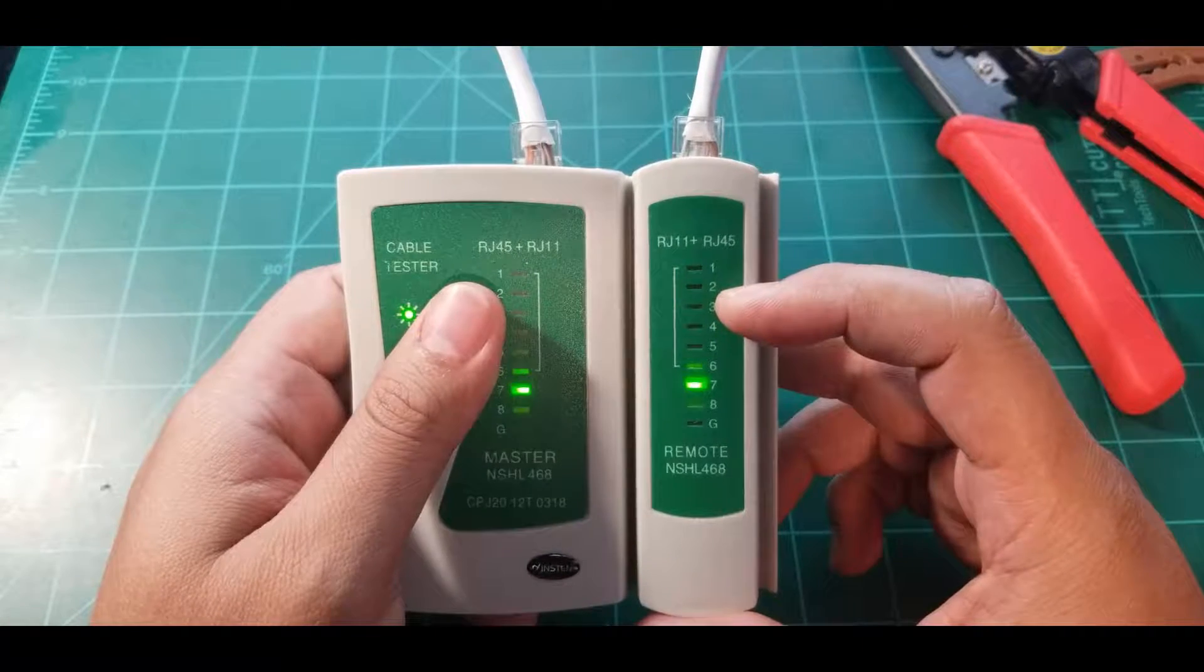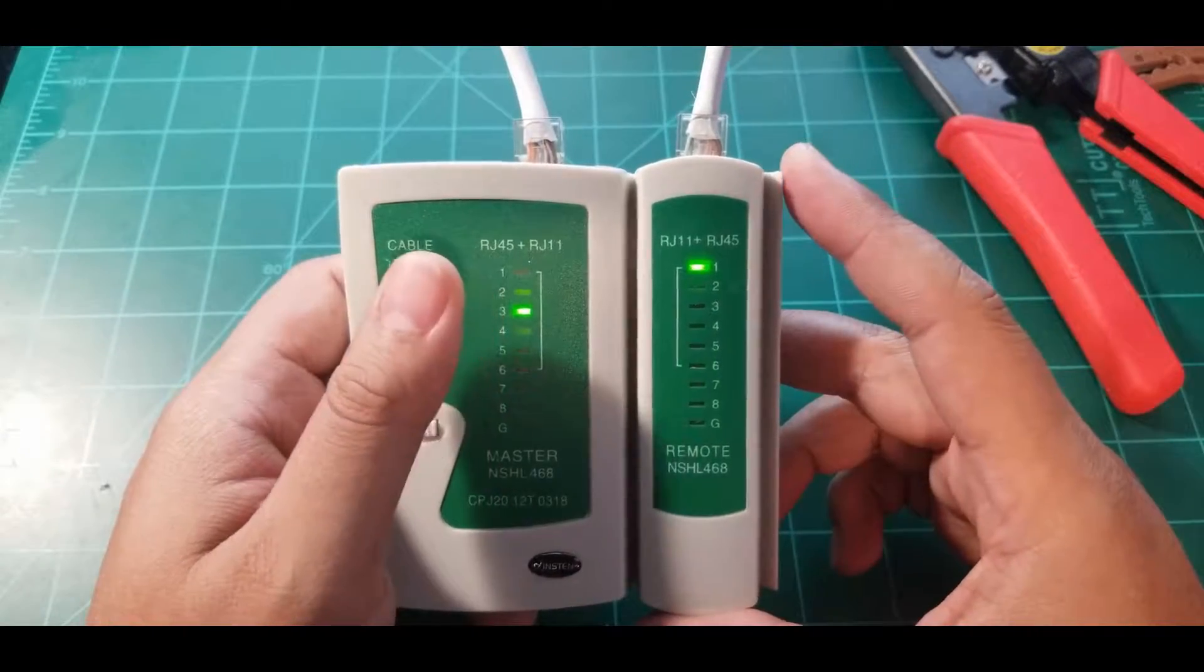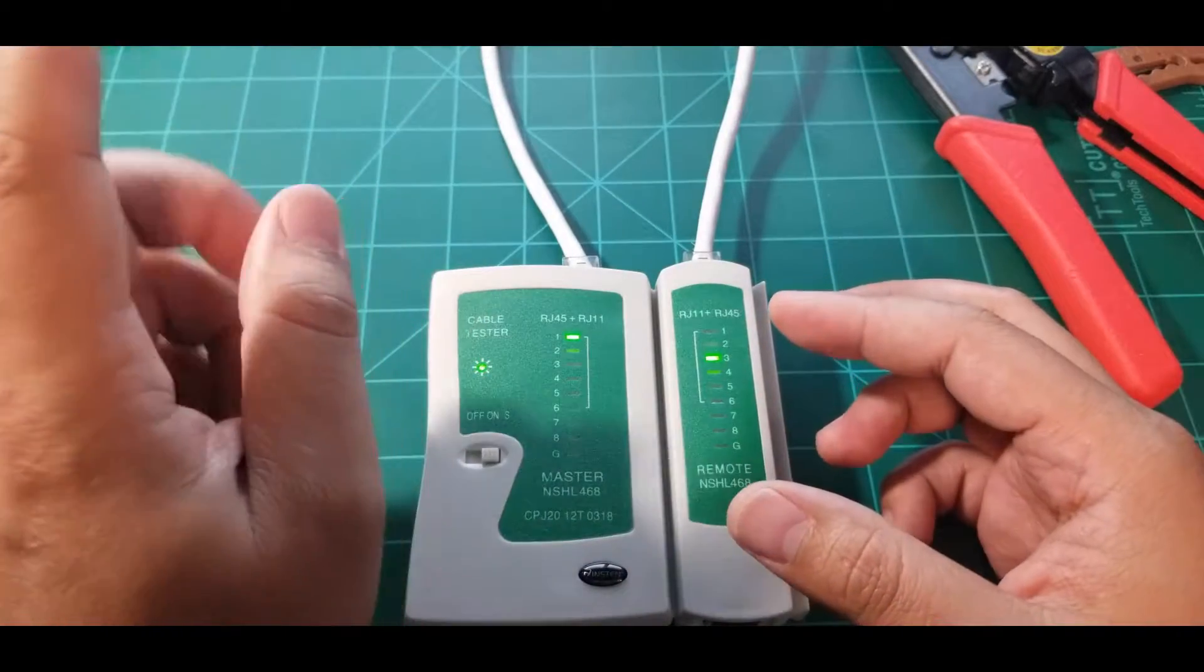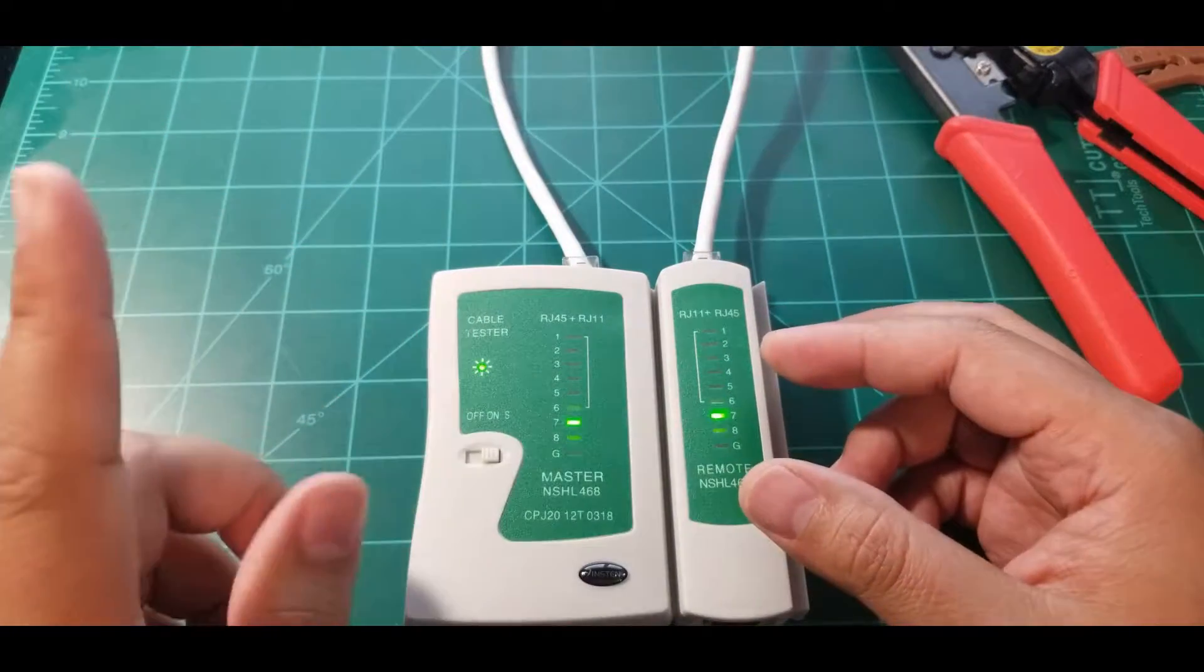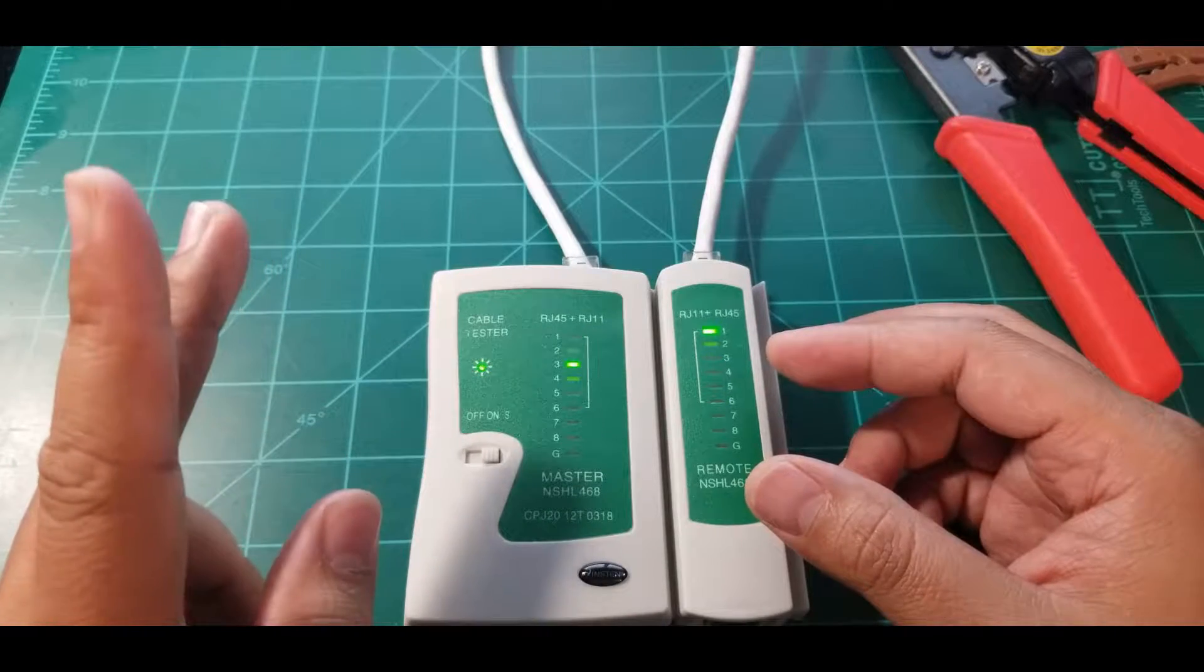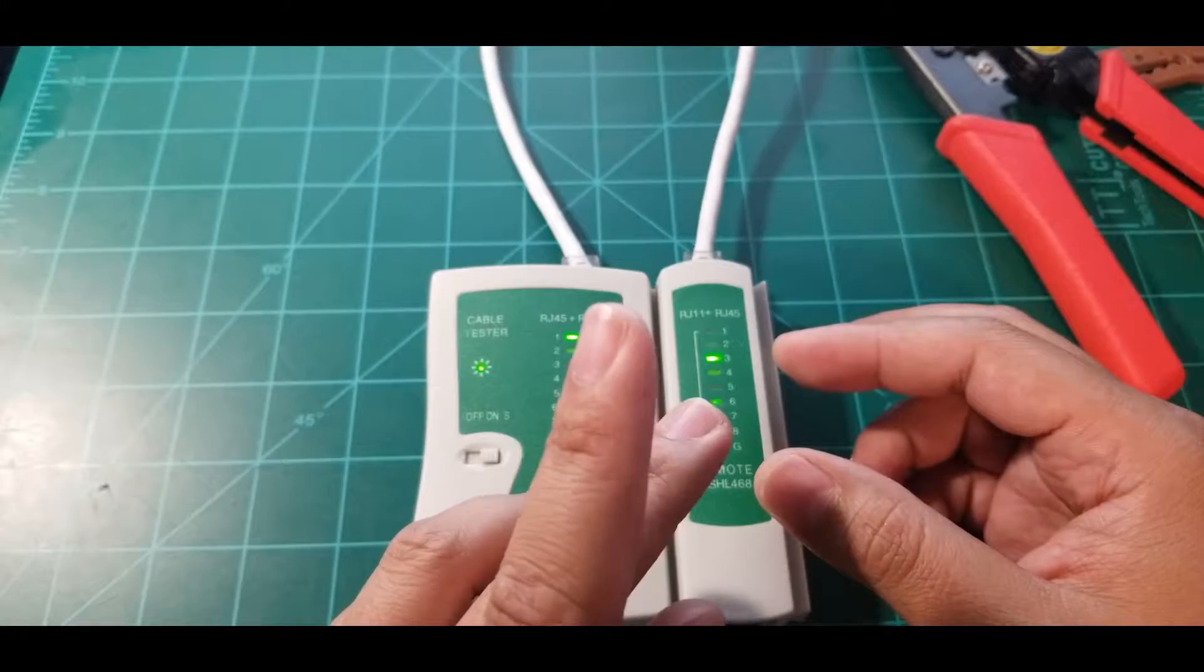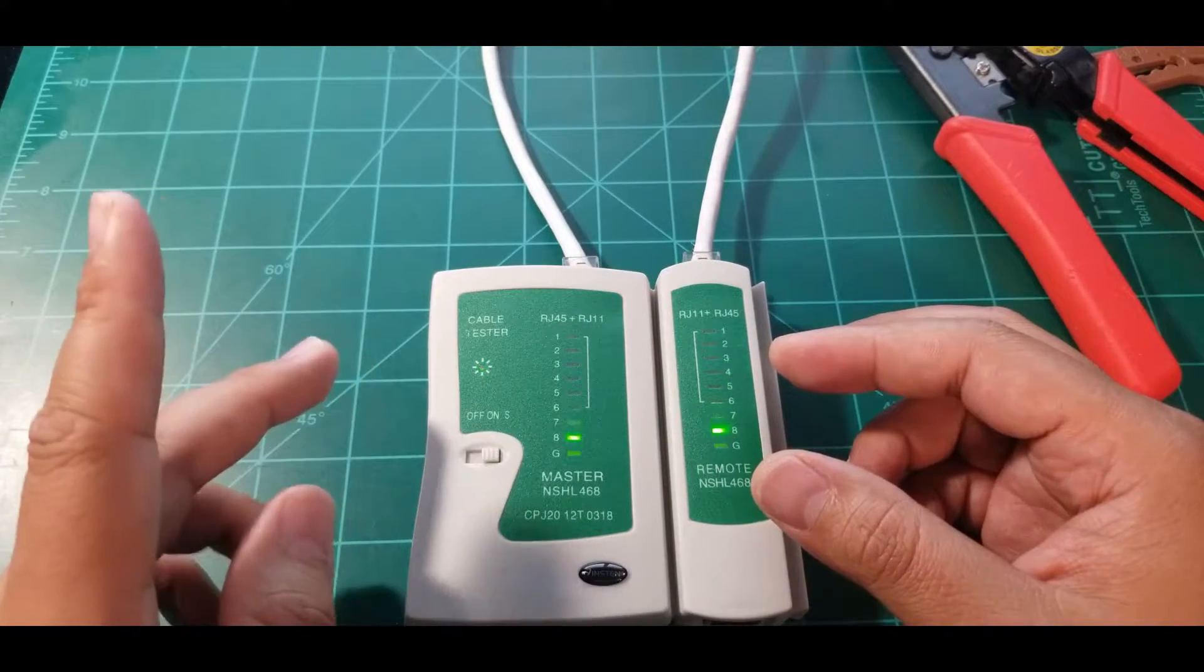To verify that it is correctly terminated, the number sequence would be three, six, one, four, five, two, seven, and eight. So from standard B, instead of being in cables one and two,